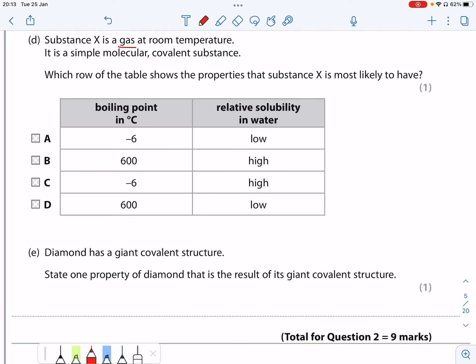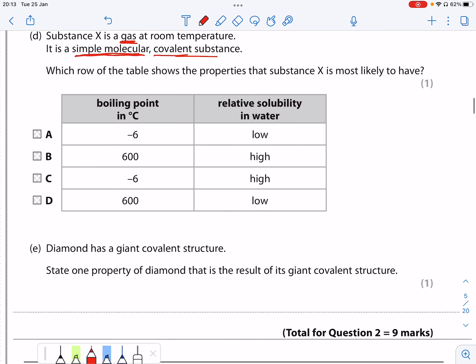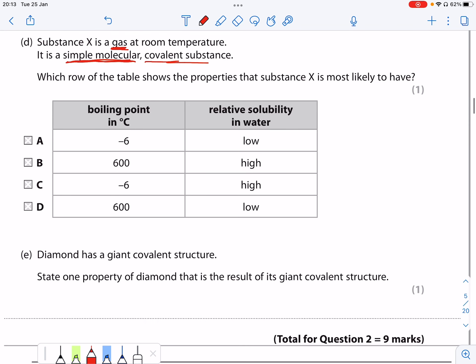Substance X is a gas and it contains a simple molecular covalent substance. So I need to look at which of these properties are going to match that.